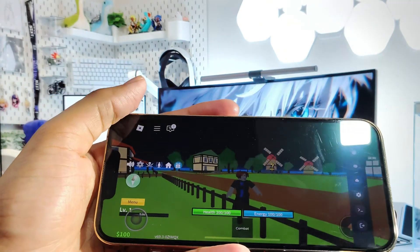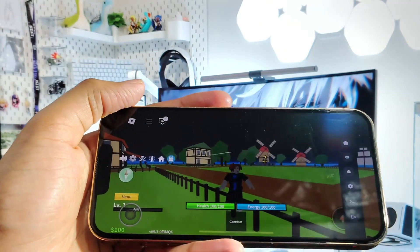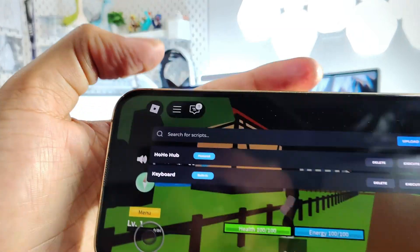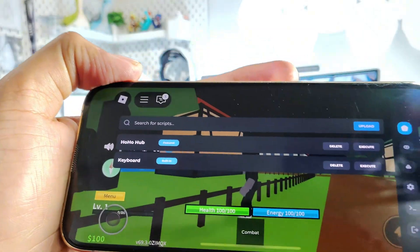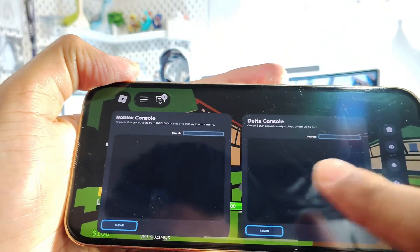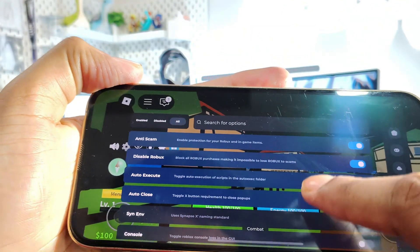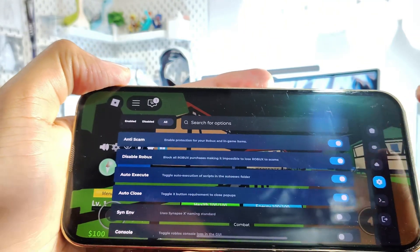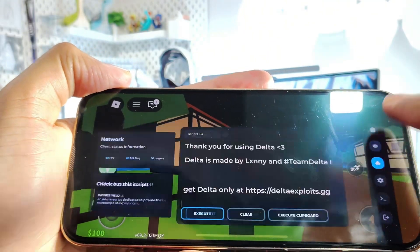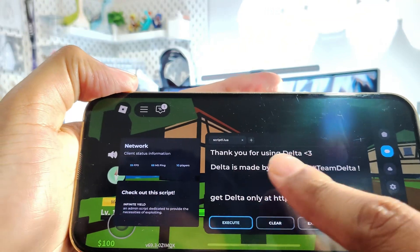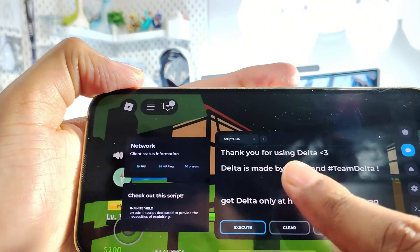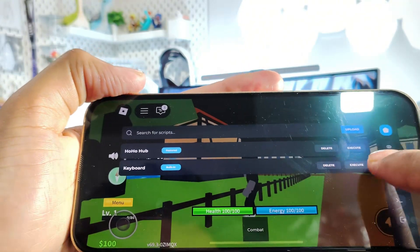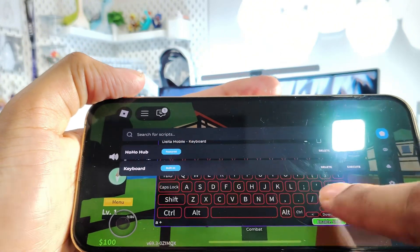As you can see, I have Delta Executor installed on my iOS device. Let me use it and show it's actually legit and not fake. You can see here I have lots of options I can choose from. You can see here this is Official Delta Executor. If you want to learn how to get Delta Executor on your iPhone or Android device, then watch this video till the end.